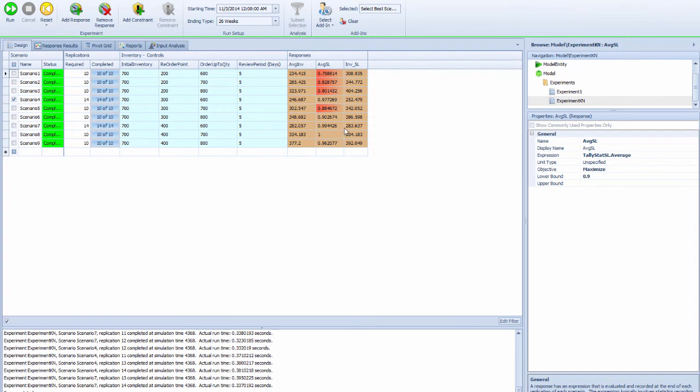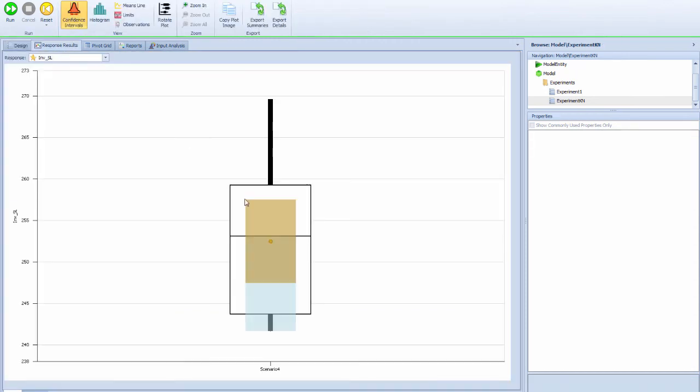It chose scenario number 4 as the best and shows the statistics over here.